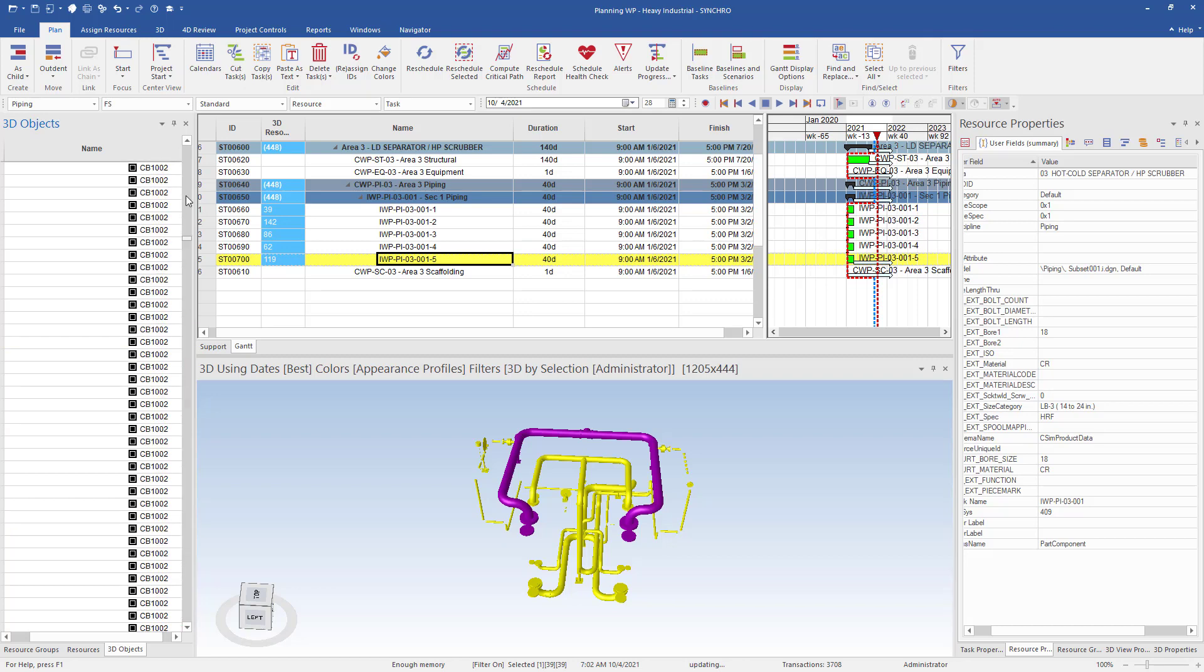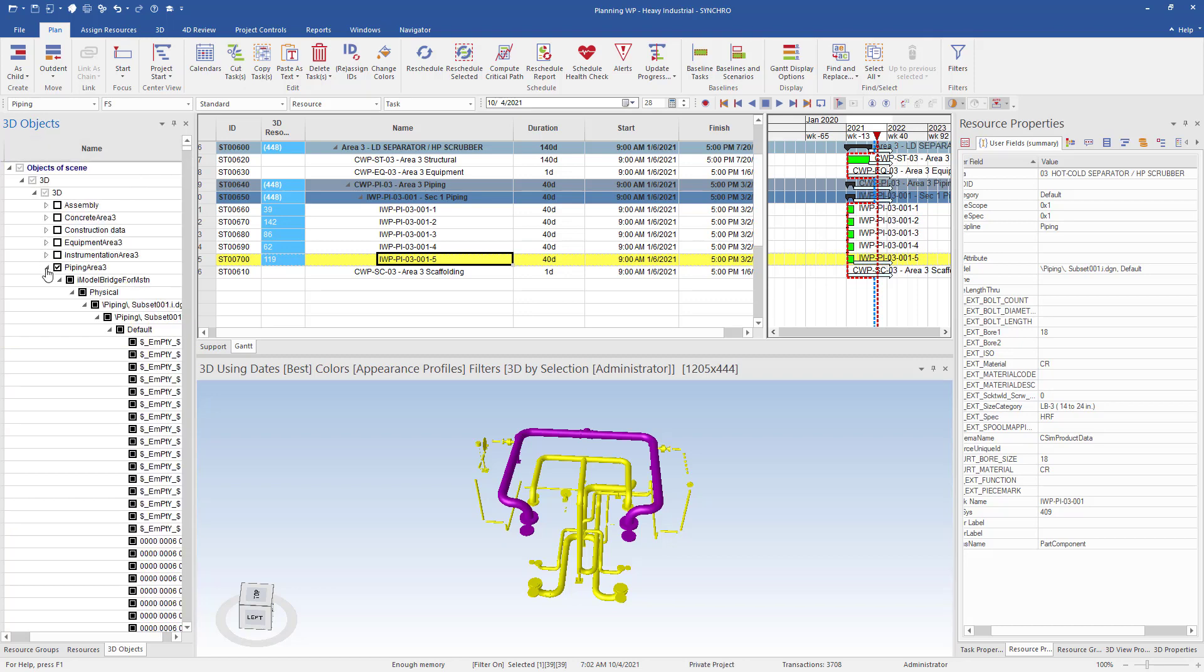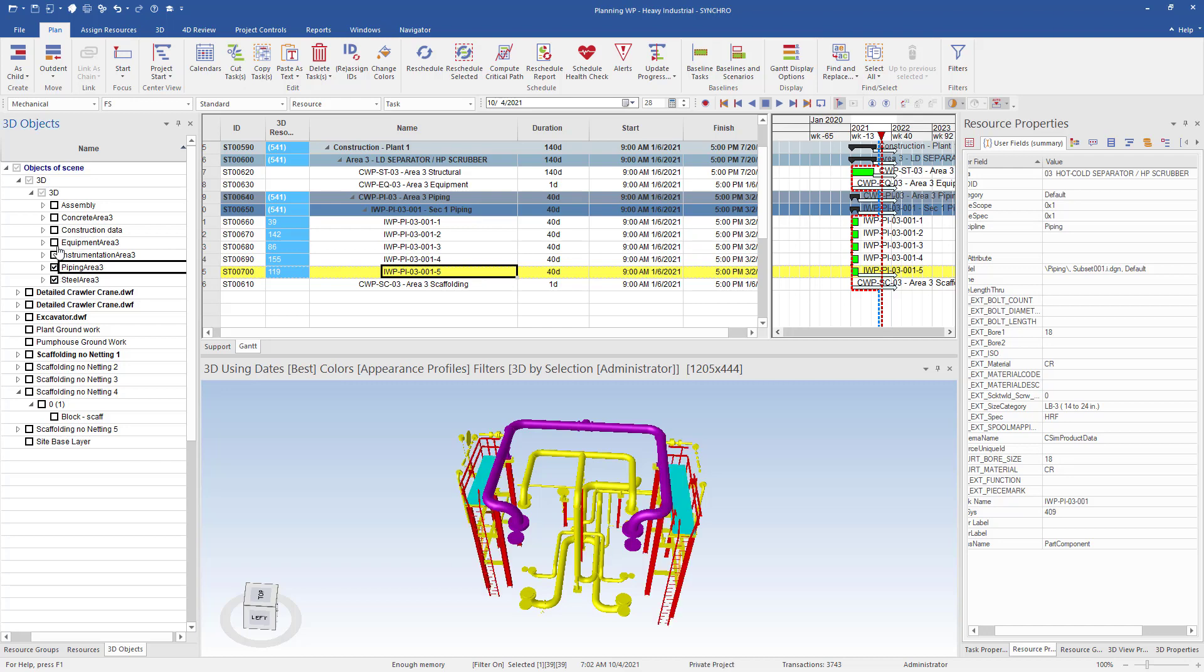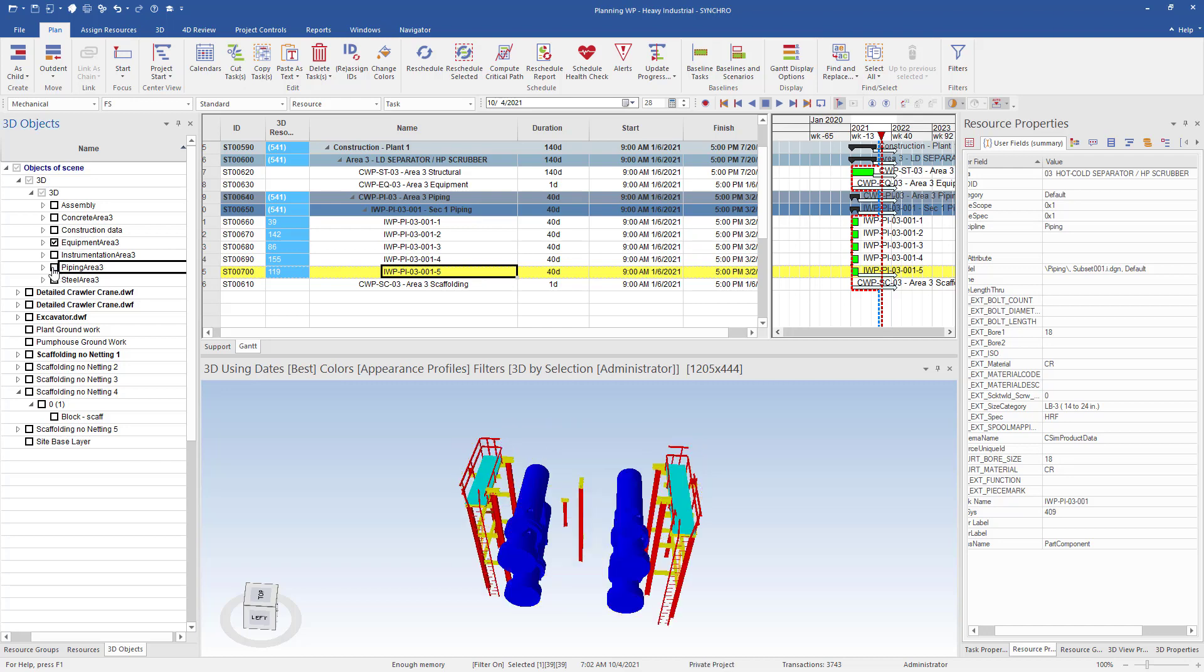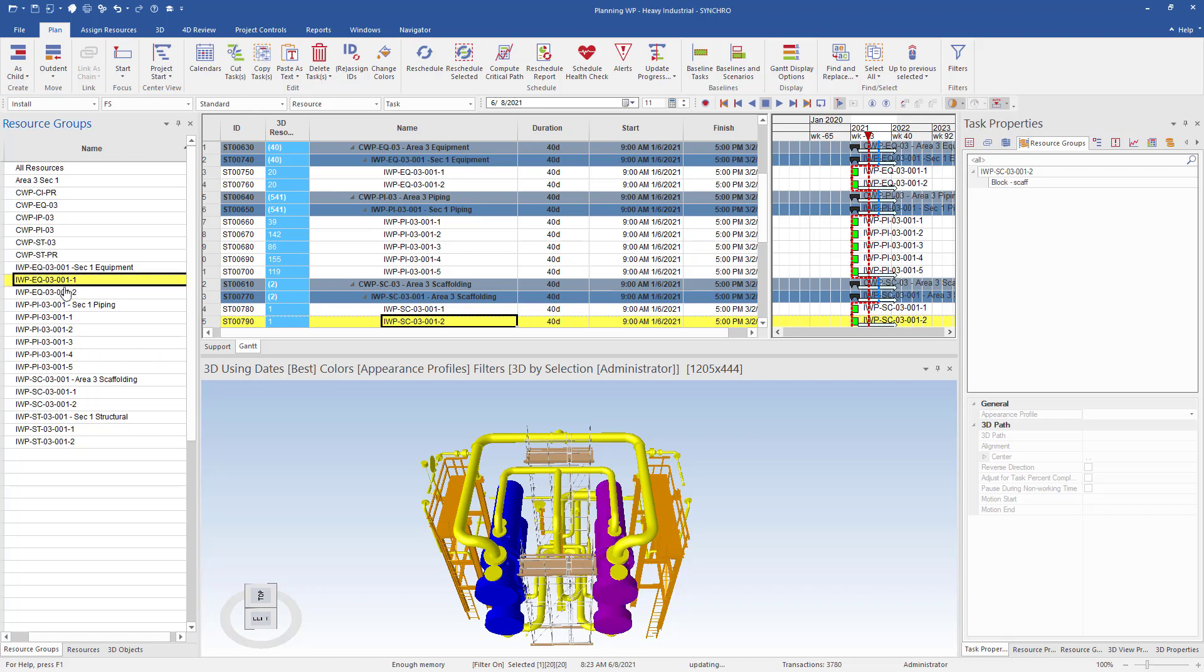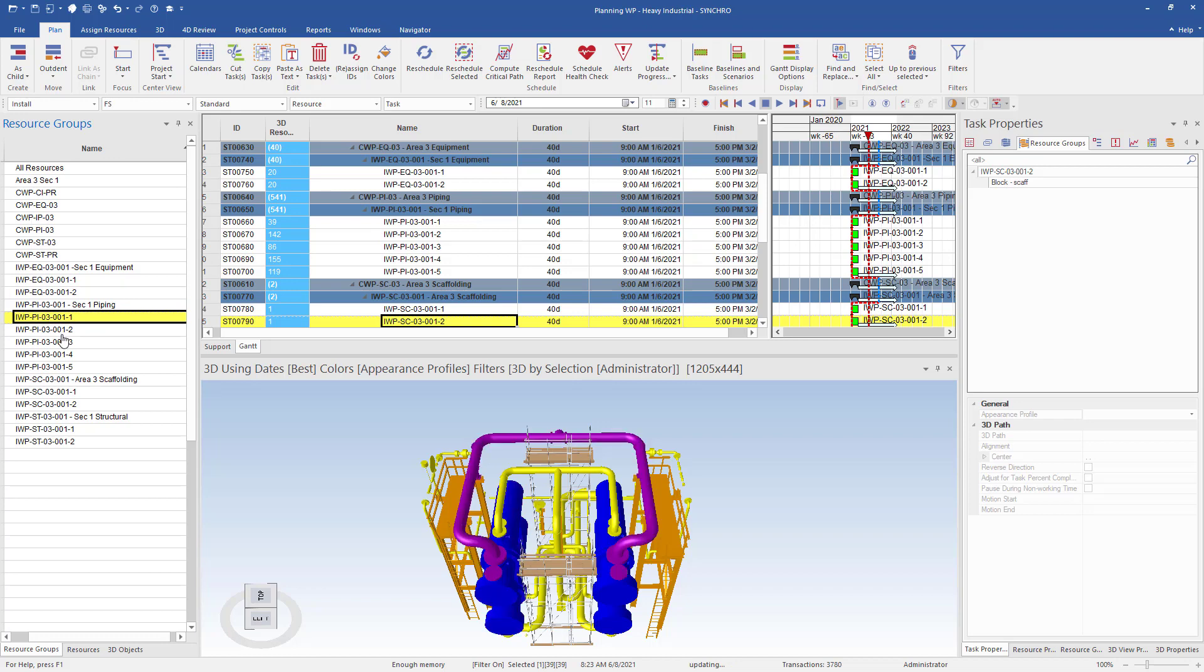We want to do the same for the structural, equipment, and scaffold. Again, we will repeat the steps to create new resource groups and tasks. Now that we have all the resource groups and tasks created for the structural, equipment, and scaffold, we can go through and select our resource groups to double check they all look correct in the 3D window.